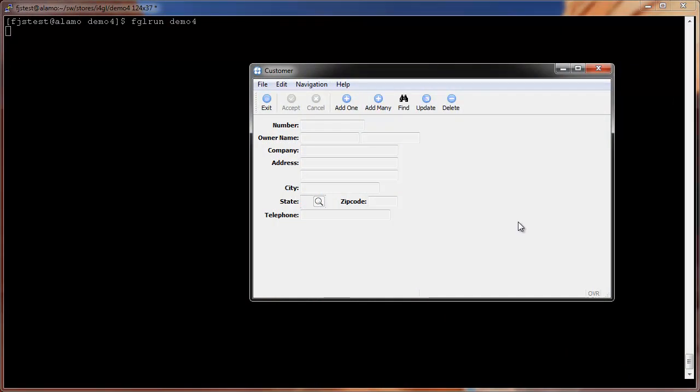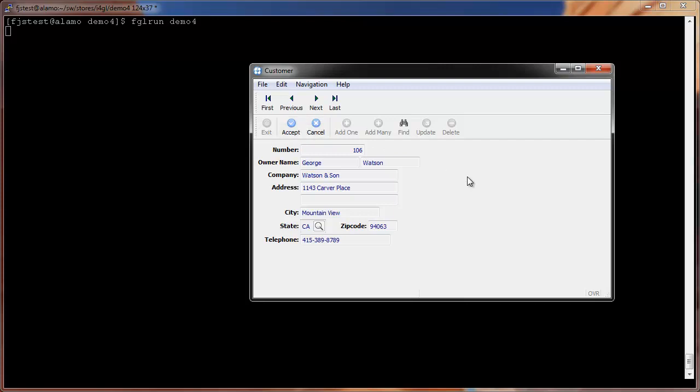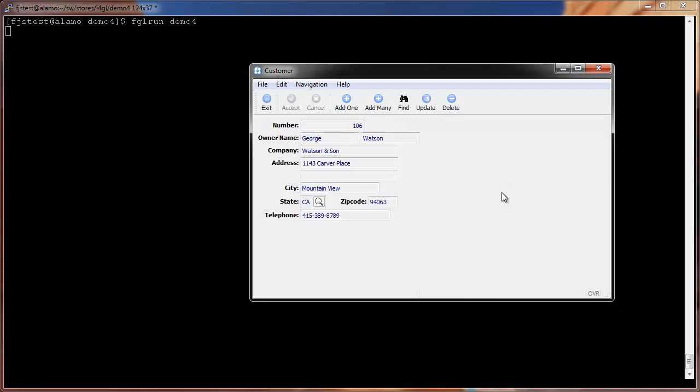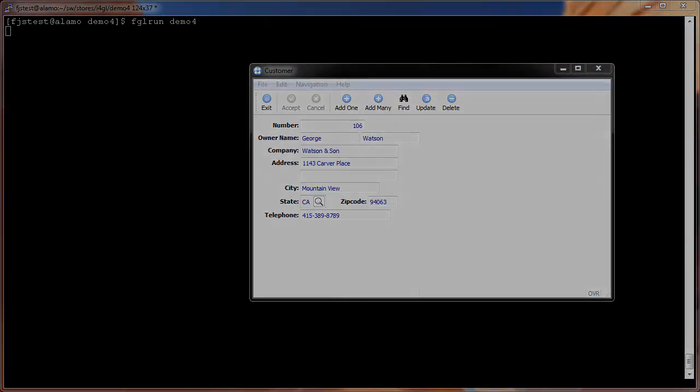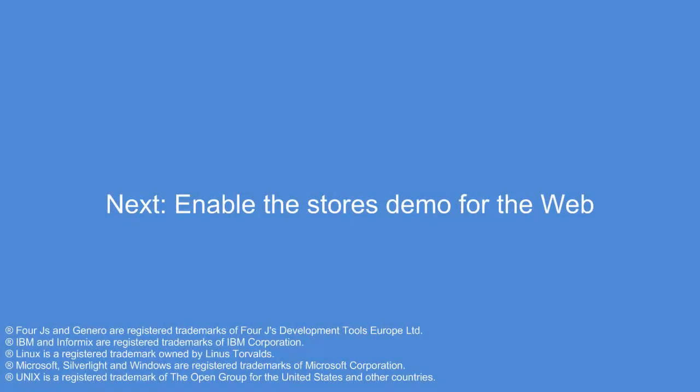And with a little more effort, you can see what can be produced. This concludes this video, and in the next video, we'll look at running the same application in the Genero web client.